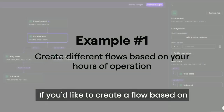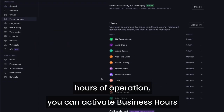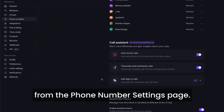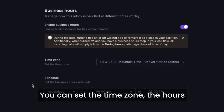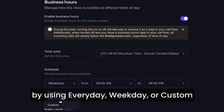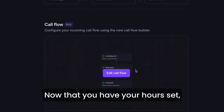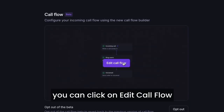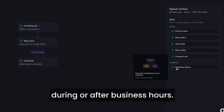If you'd like to create a flow based on hours of operation, you can activate business hours directly from the main phone number settings page. You can set the time zone and the hours by using everyday, weekday, or custom, and turn that on. Now that you have your hours set, you can click on Edit Call Flow to adjust your call routing during or after business hours.